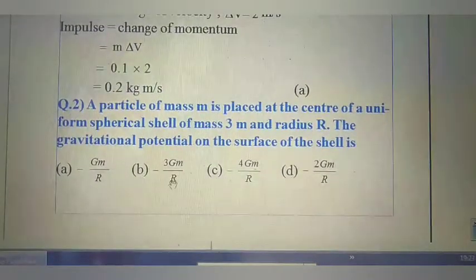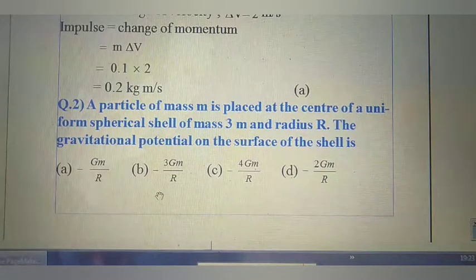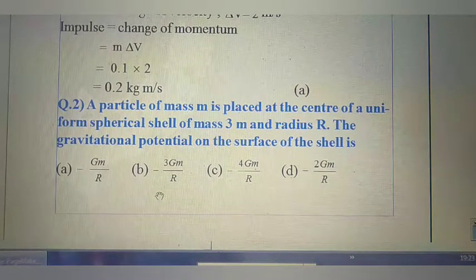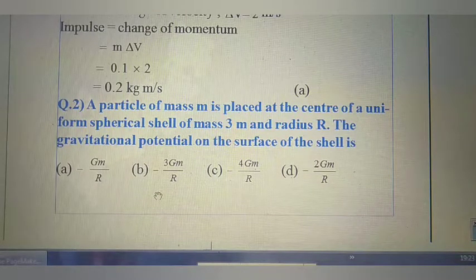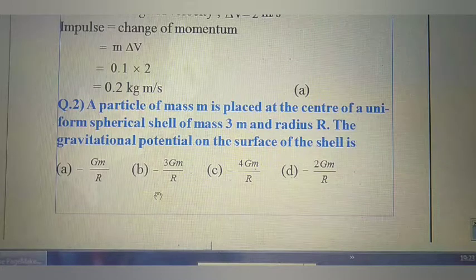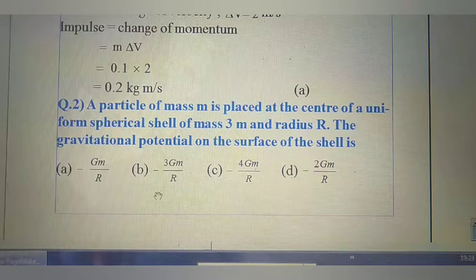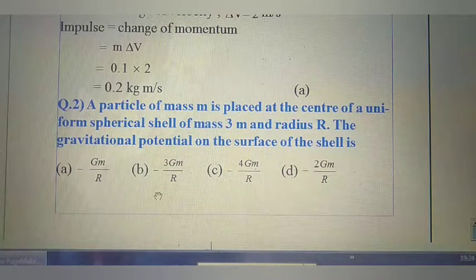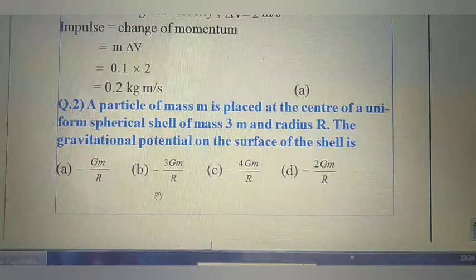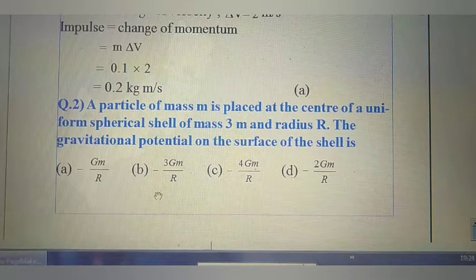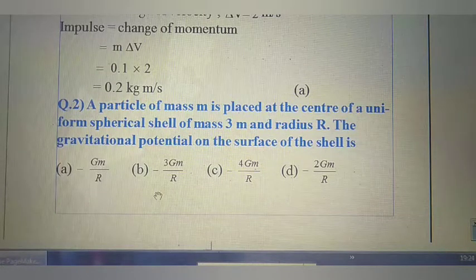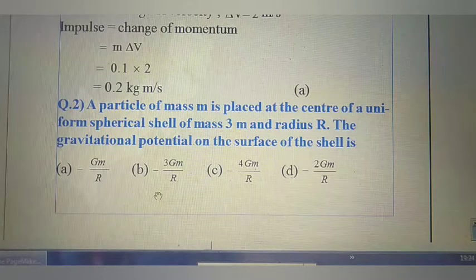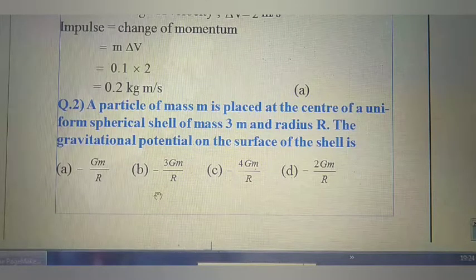Next question: A particle of mass m is placed at the center of a uniform spherical shell of mass 3m and radius R. The gravitational potential on the surface of the shell is to be found. The formula for gravitational potential is minus G times mass divided by radius.